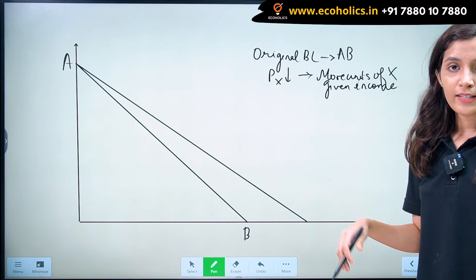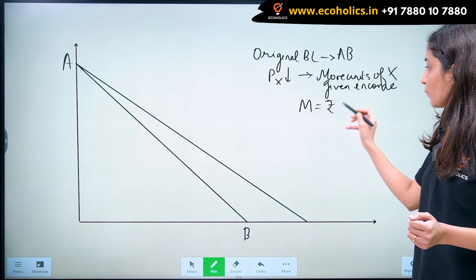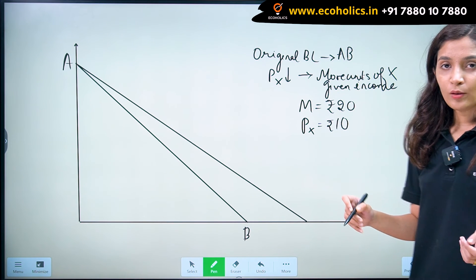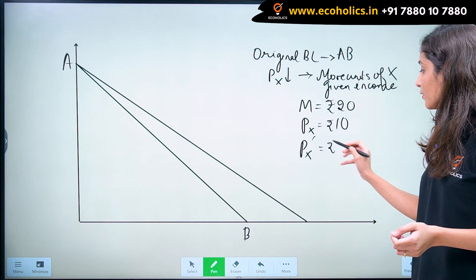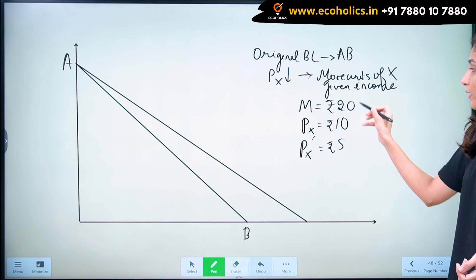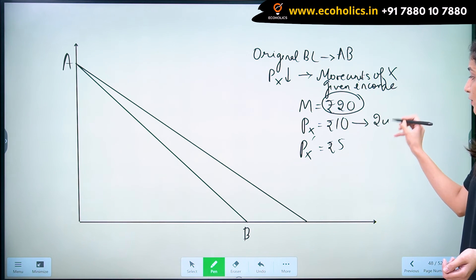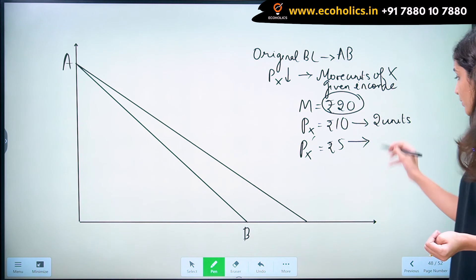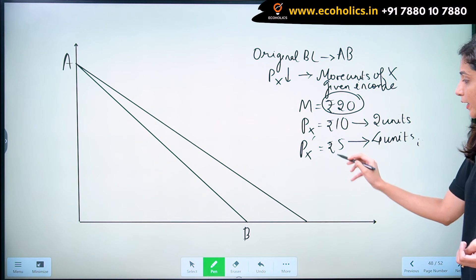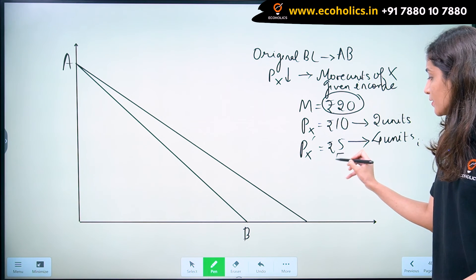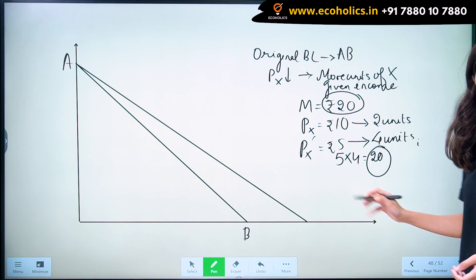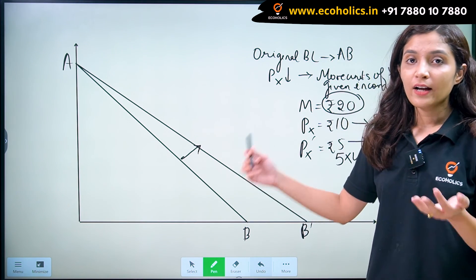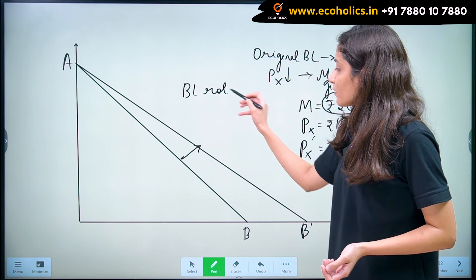Let us understand with the same example. Let's say income of a consumer is Rs. 20, and initially the price of X was Rs. 10. Now the price falls to Rs. 5. So before, with his given income of Rs. 20, he could buy 2 units of X. Now, because the price of X falls to Rs. 5, he can buy 4 units of X — because 5 × 4 = 20. Therefore he can now buy more units of X, and our budget line rotates rightwards.